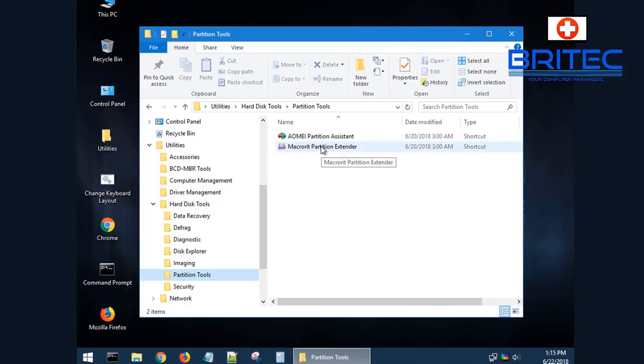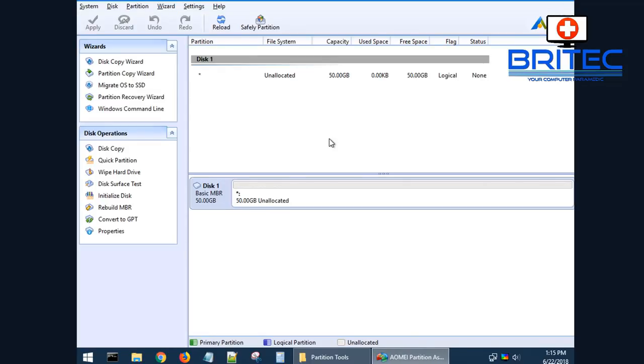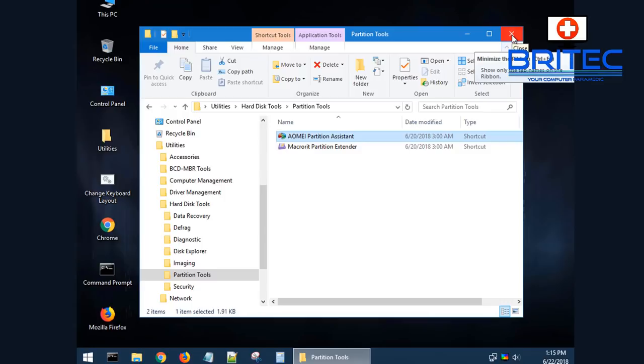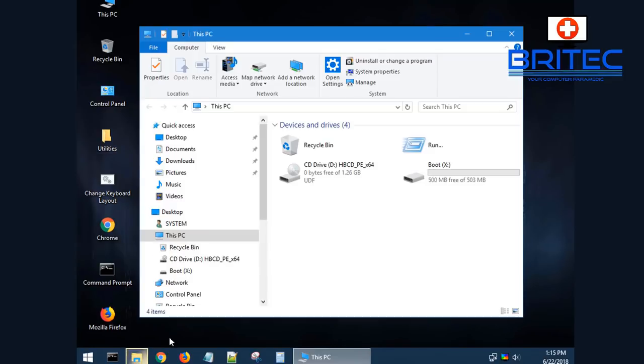You've got AOMI Partition Assistant so you can play around with the partitions on that drive as well by using this tool. These are useful tools as a PC repair tech. You'll use these quite a lot, especially if the system is not booting. It just allows you to get access to these areas.